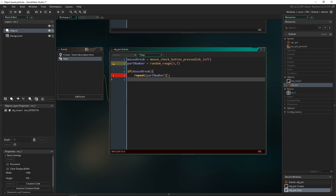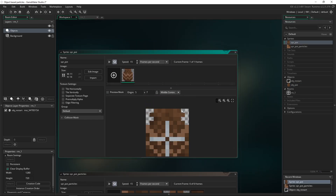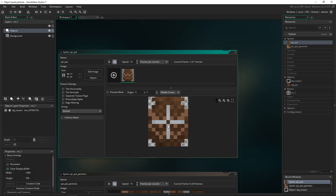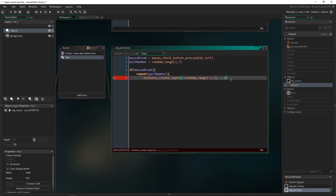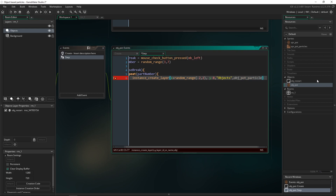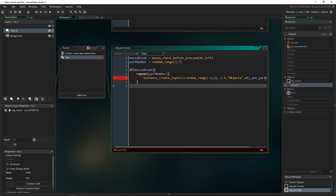Inside the repeat loop, we call instance_create_layer. For the x position, we use x + random_range(-2, 2) to offset it slightly from the pot's center. For y, we use y - 8 — we don't randomize the y-axis because particles might spawn downward and be hidden. We create them on the 'objects' layer and spawn obj_pot_particle.